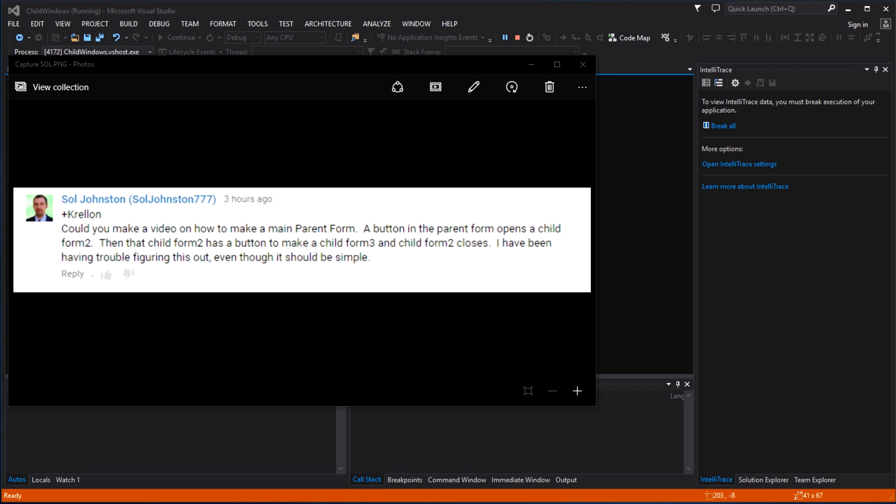He sent a request asking could you make a video on how to make a main parent form. A button on the parent form will then open a child form, form 2. Then that child form 2 has also a button on it which would make a child form 3 and at the same time it would close the original child form 2.